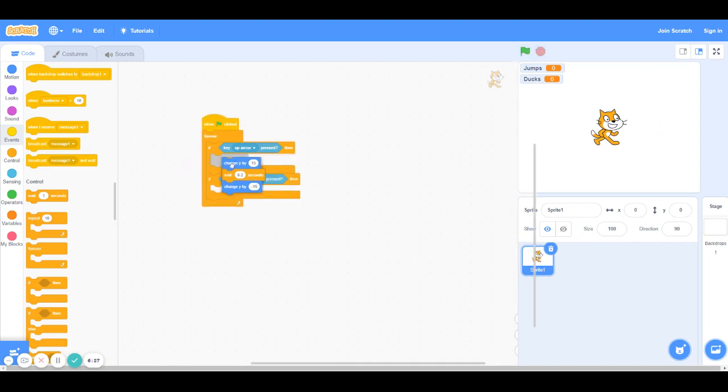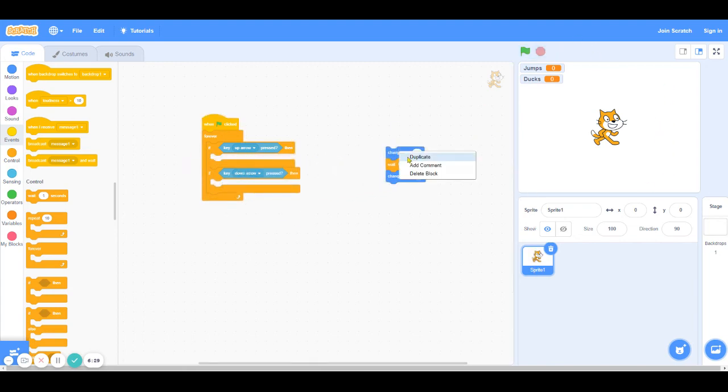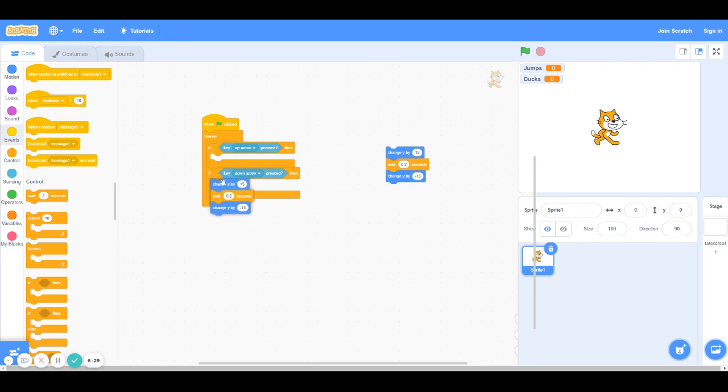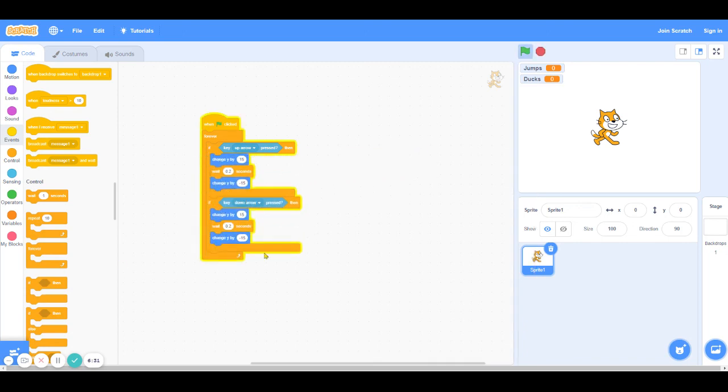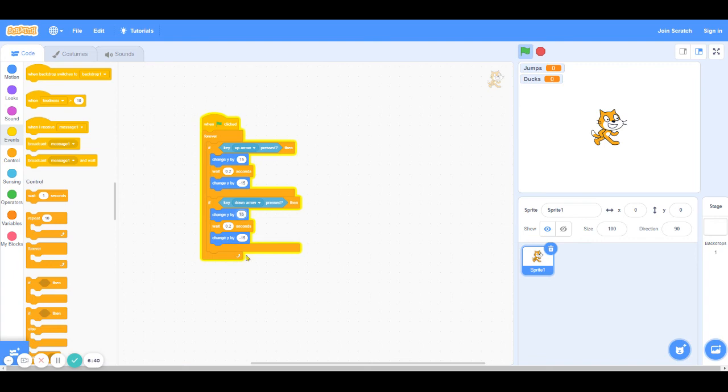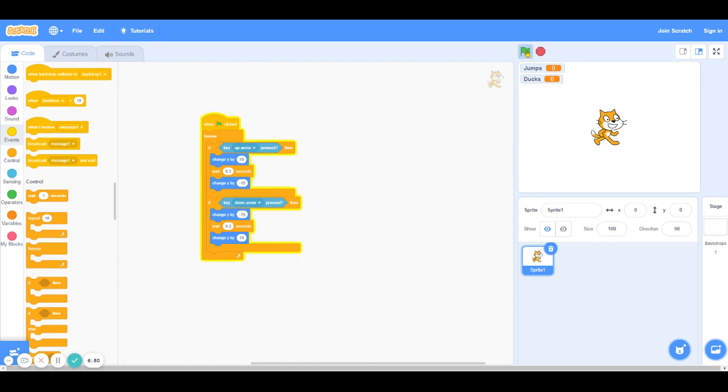So I'm just going to duplicate these blocks to put into the duck if statement because a duck is the same exact thing as a jump except it's reversed. So here I'm going to change Y by negative 15 first and then by positive 15 so that it looks like the cat goes down and then back up. So this is what that looks like. This is a jump and this is a duck. Jump, duck, jump, duck.